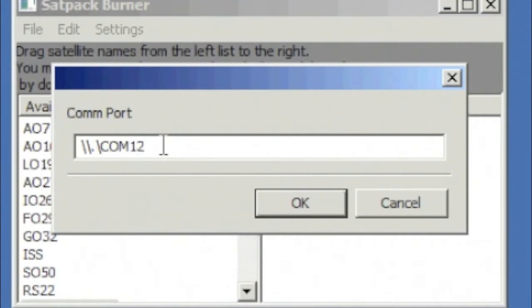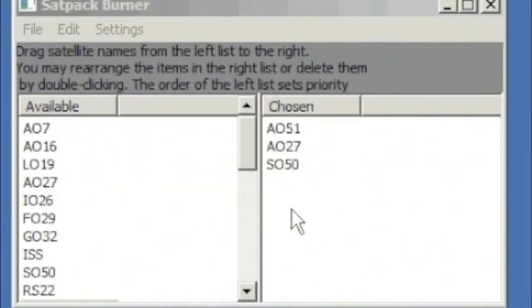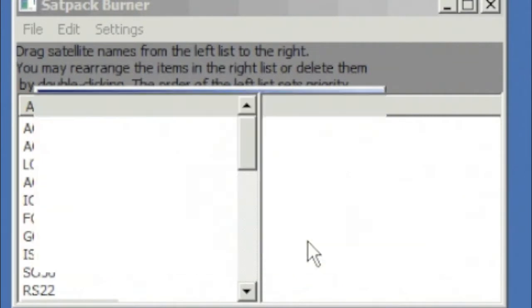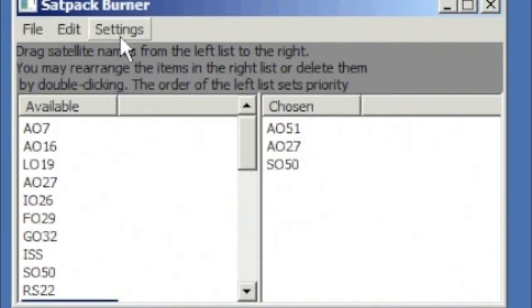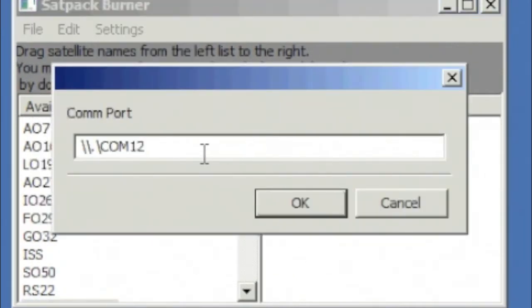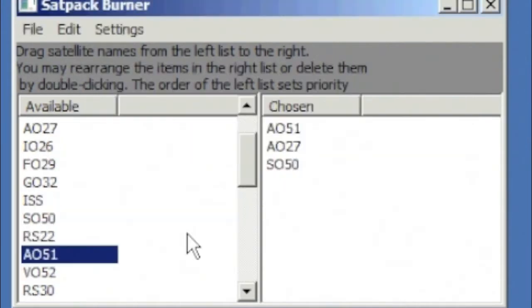You can also set the COM port that you're communicating through. If that's incorrect, you'll get an incorrect notification, and then you can set it back to the correct one there.